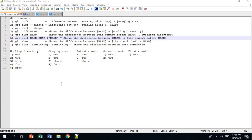In this tutorial, I'm going to show you how to use git diff or git show in order to visualize the difference between your working directory, the staging area, or your commit.